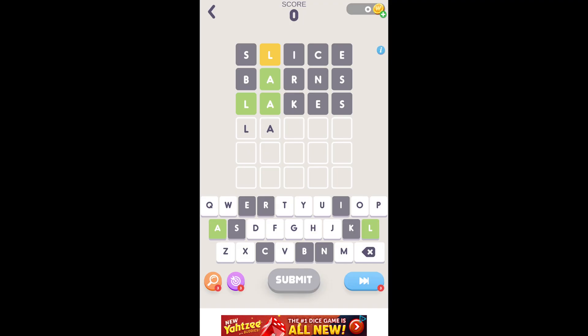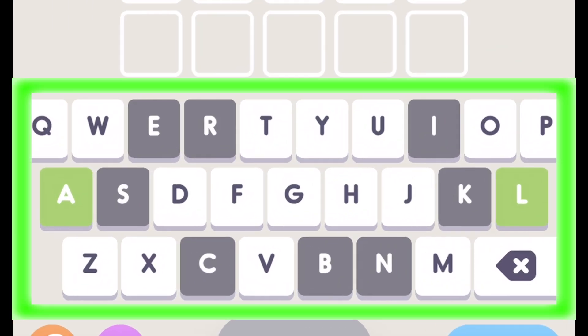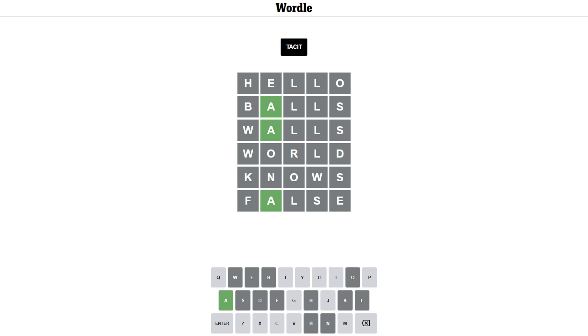But Wordle tries to make it a little less impossible by giving you hints by highlighting previously used letters that are in the word, which still doesn't really help a dimwit like me.